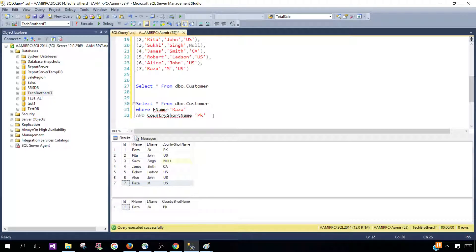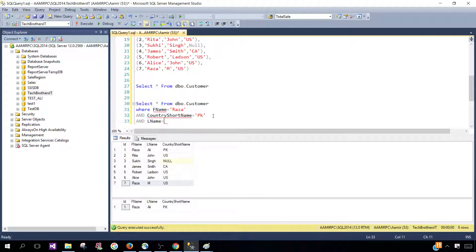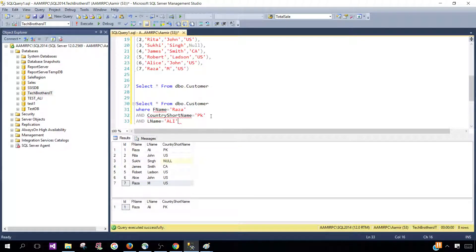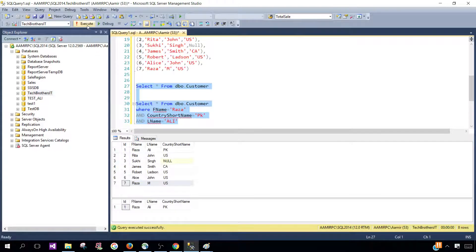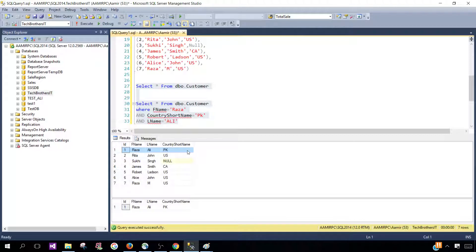Again, if we want to add another condition we can do that. Let's say last name is equal to Ali. Now if we run this one, it will bring us this record because all the conditions for this record are true and we are using logical AND operator.